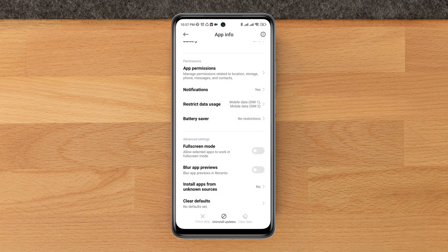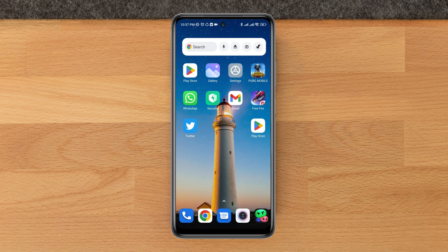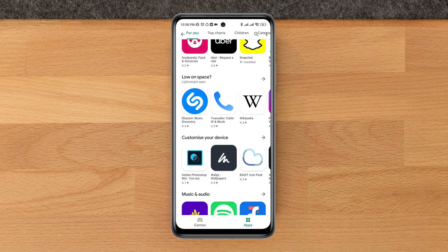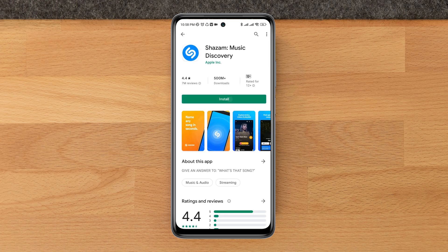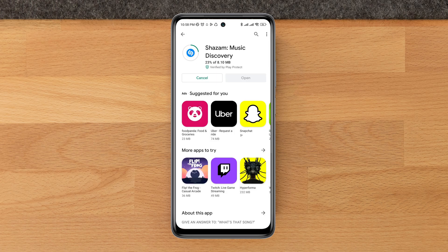Now go back and open the Play Store apps to see what happens. After following this process, please comment below if you still have issues with the waiting for download problem. Thanks for watching.